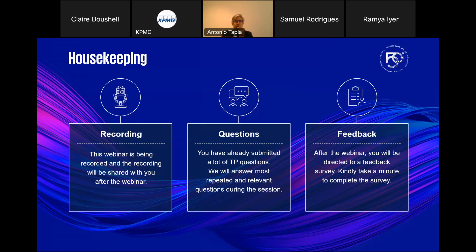From a housekeeping perspective, we will also share a link after the webinar. We would like all of you, if possible, to provide feedback. As you know, in KPMG, quality is top priority, so we would like to understand if something needs to be improved and we want to continue improving. We would appreciate if you please share feedback with us after the session.